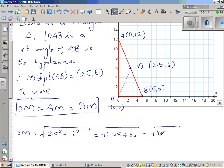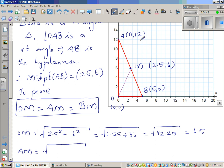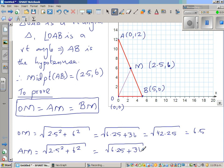The square root of 42.25 is 6.5, so the length OM is 6.5. Now let's find AM: the distance from A to M is √((0 − 2.5)² + (12 − 6)²) = √(2.5² + 6²) = √(6.25 + 36) = √42.25 = 6.5.